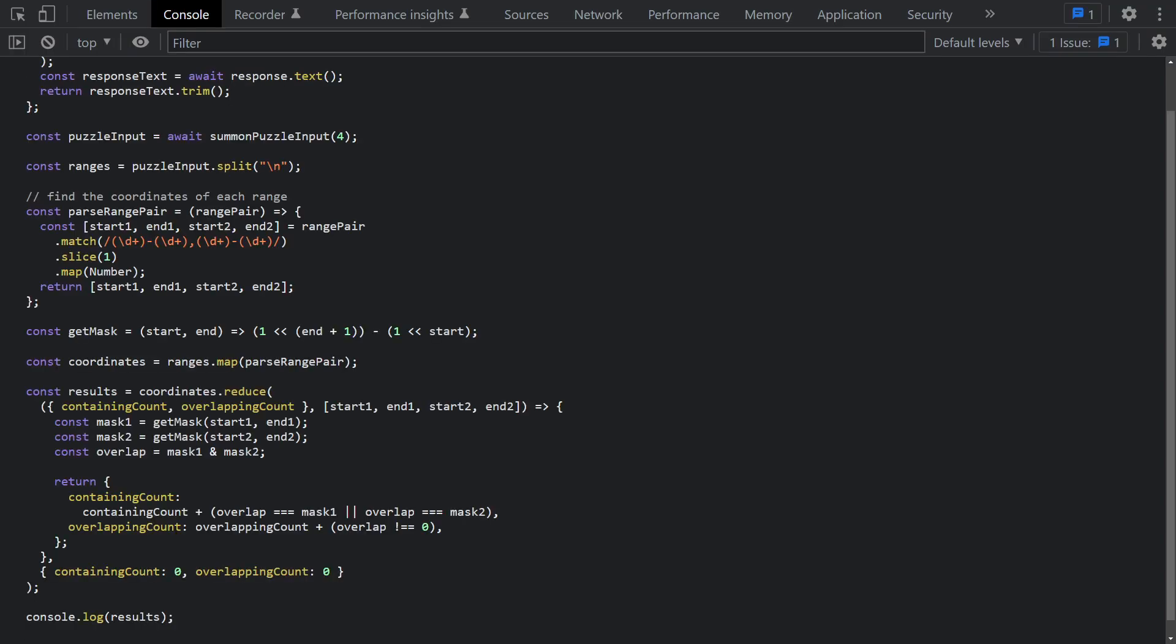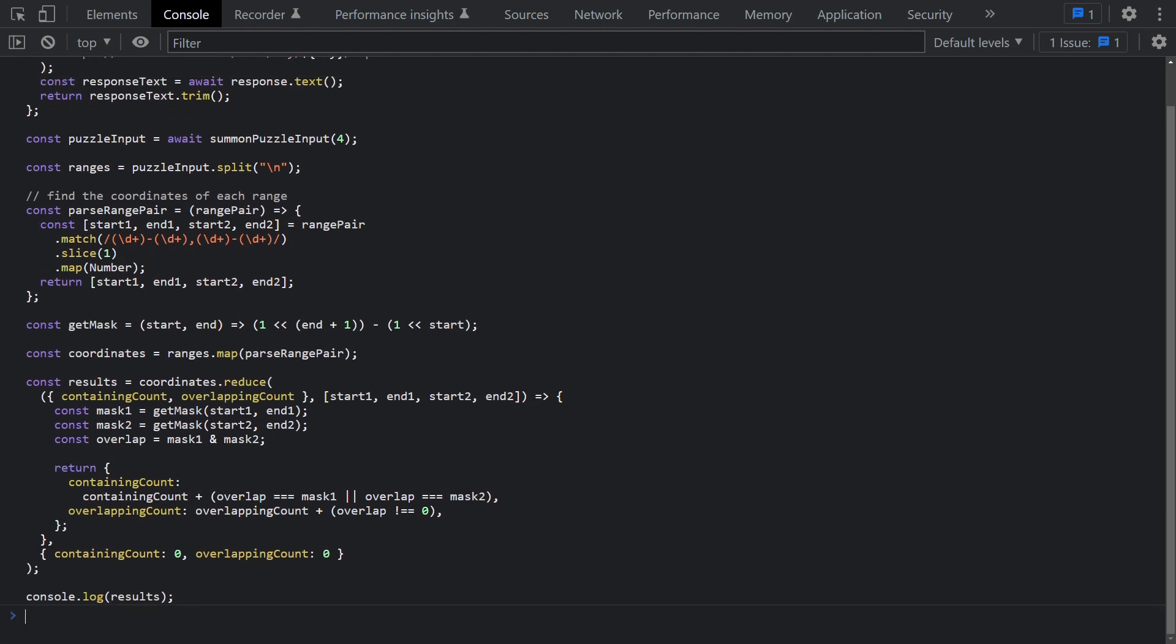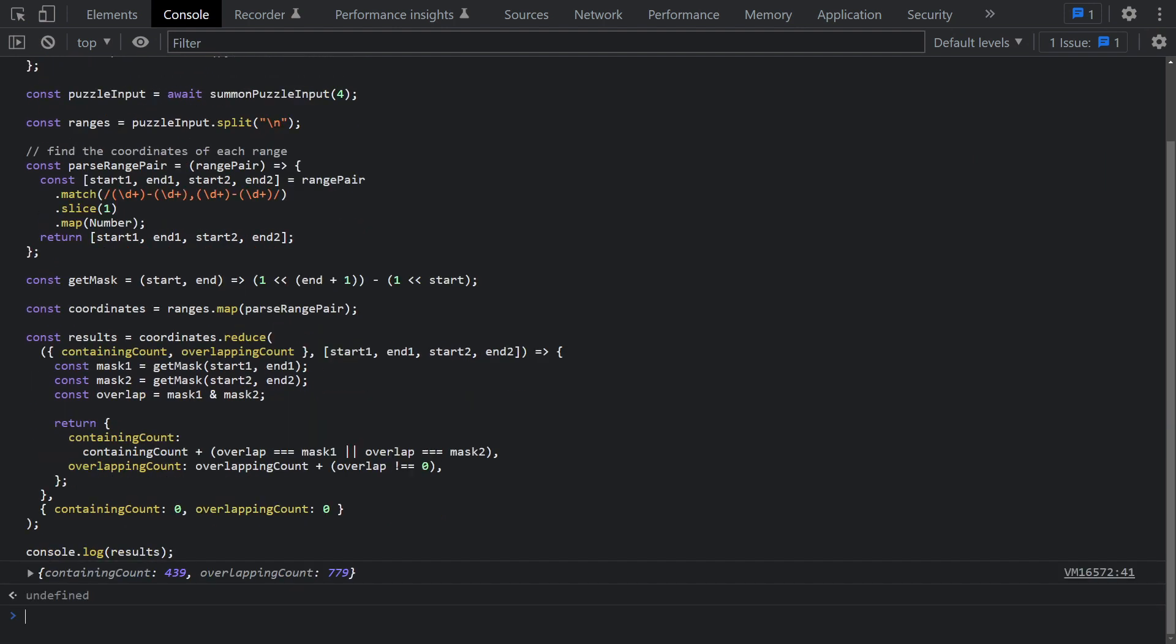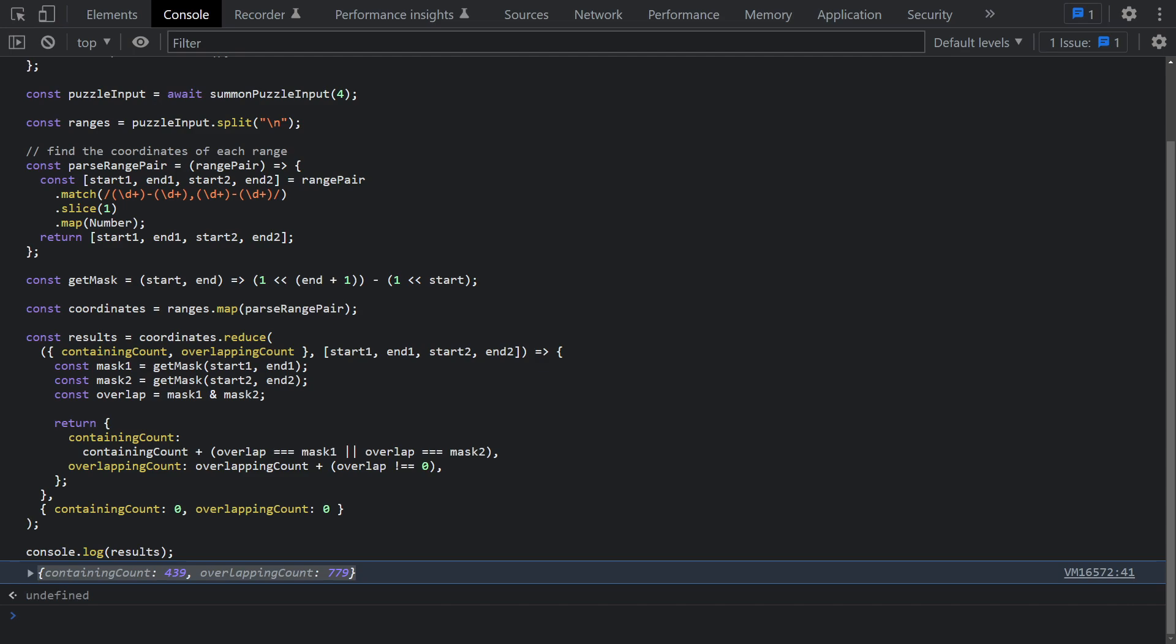But let's just see what happens when we try this with our puzzle input. So I've pasted the code into our browser console with our summon puzzle input function. And the code is working, but I gotta say these don't seem like the values we had before. So even though it worked with the sample input, there seems to be a problem here. And I think I know what it is.